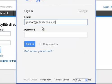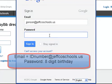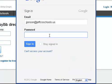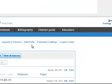For you, it's your ID number @JeffcoSchools.us. Your password is your birthday — the long birthday, so the eight-digit birthday. Click Sign In.